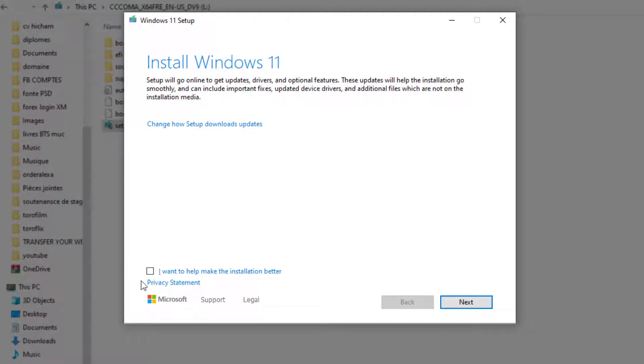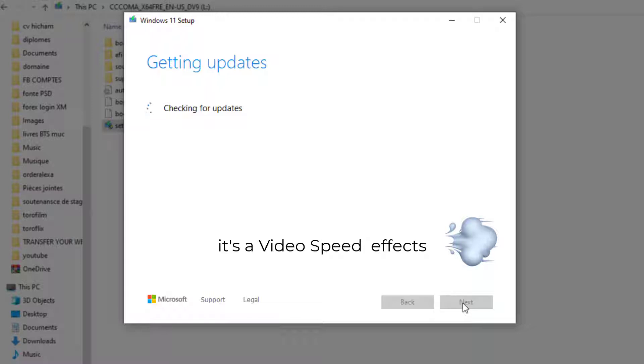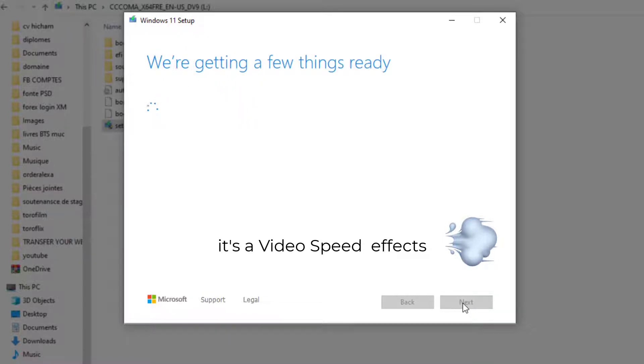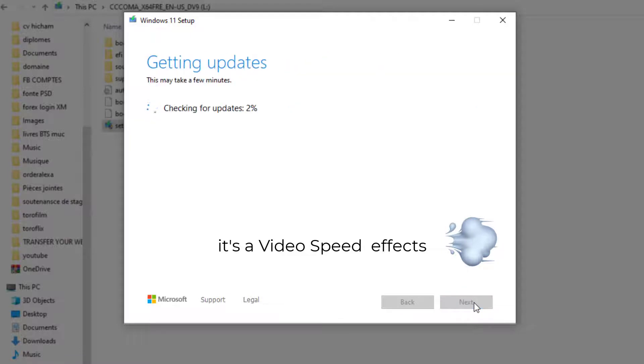Here you can see the Windows 11 installation is similar to the Windows 10 installation. You just need to follow the steps, like accepting the terms and conditions and choosing what type of Windows 11 you want.